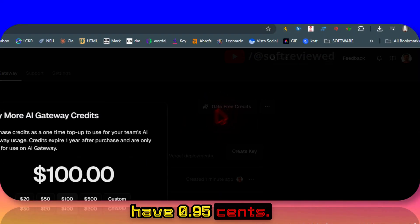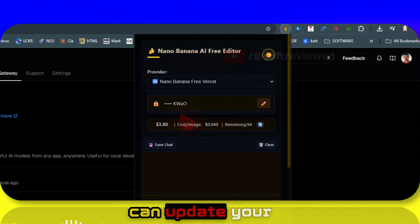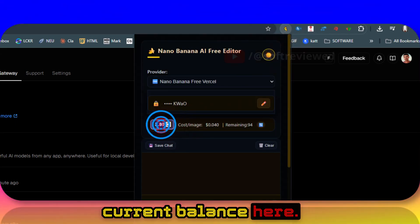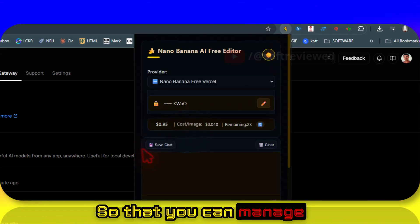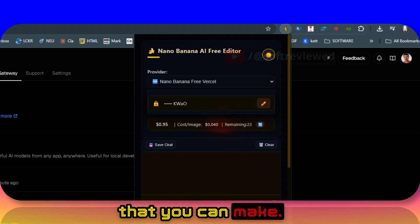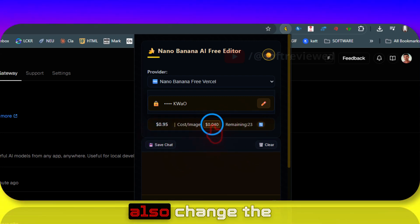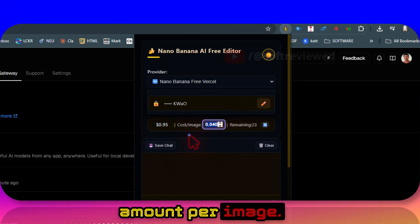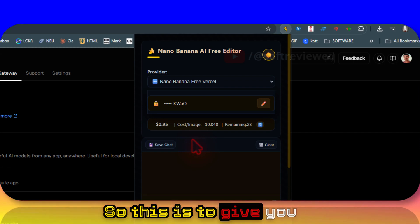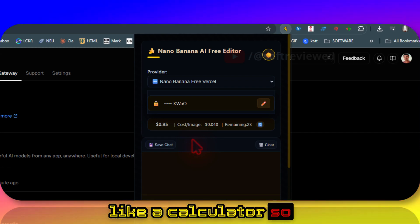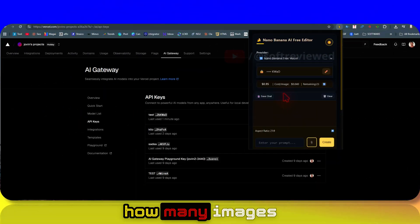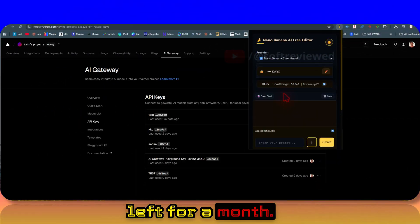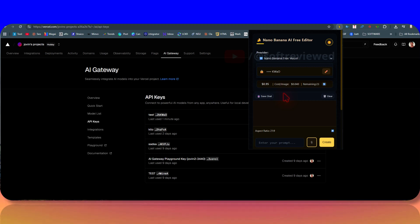As you can see, now I only have 95 cents. If you want, you can update your current balance here so that you can manage how many images you can make with this. You can also change the amount per image.